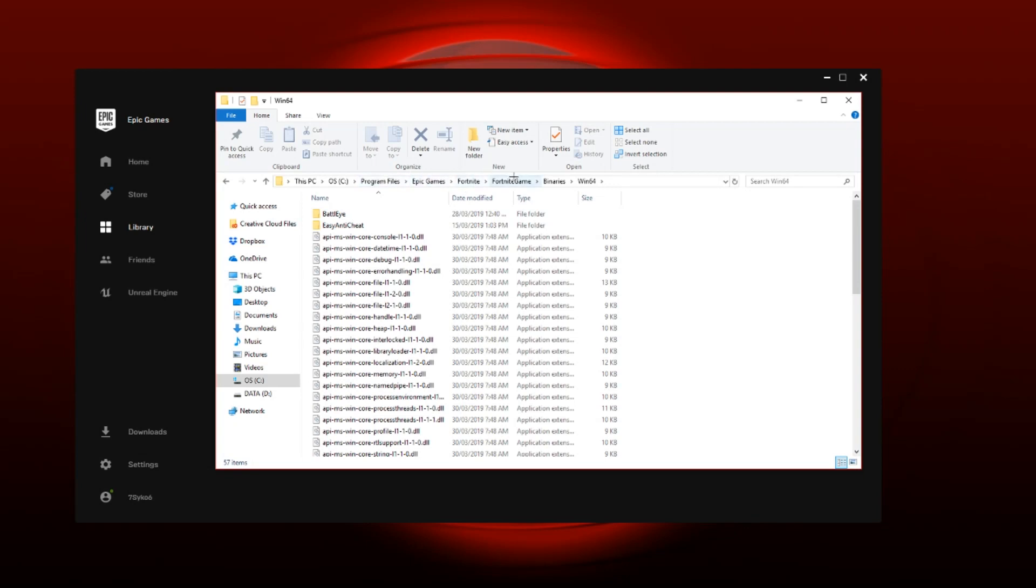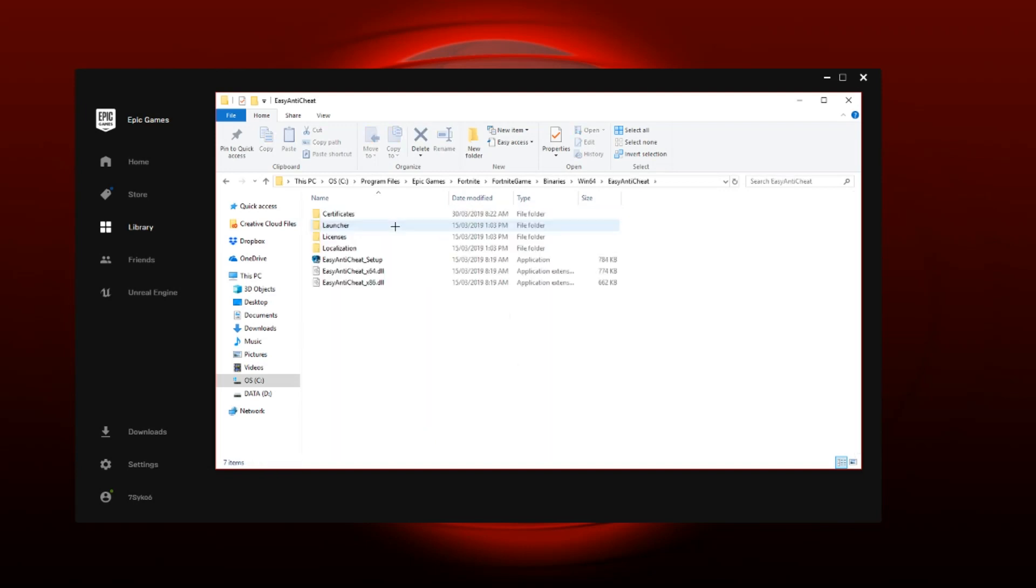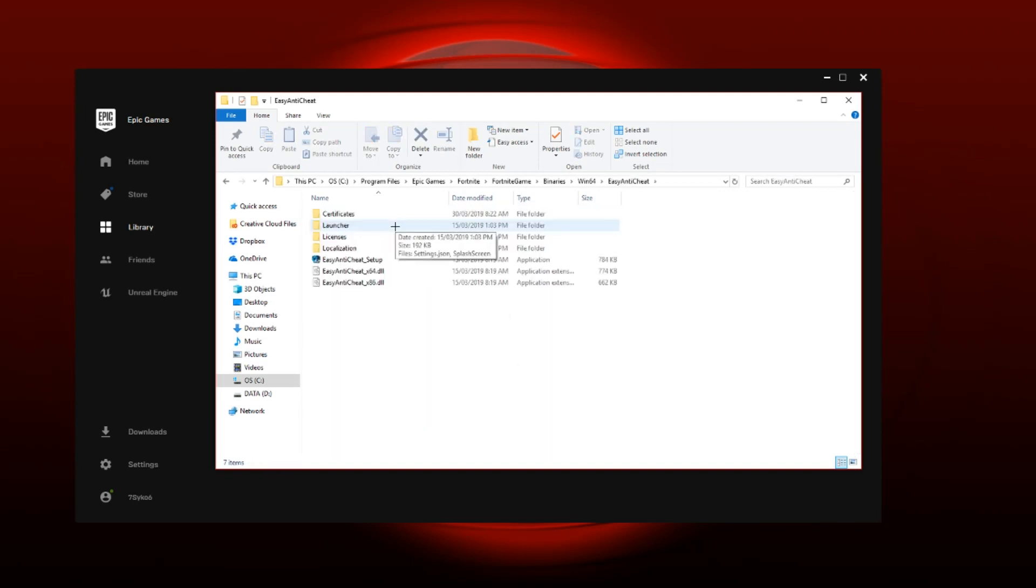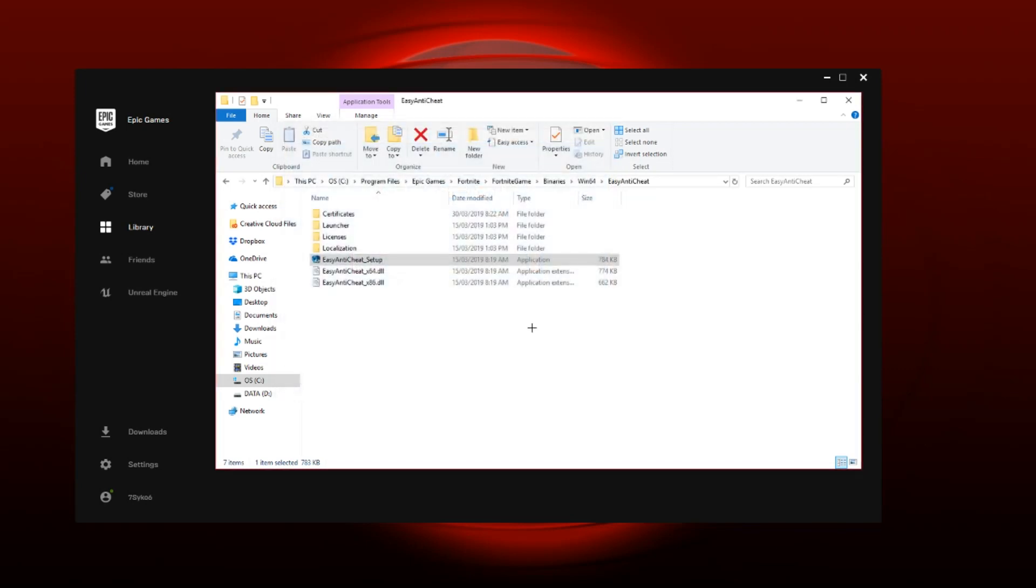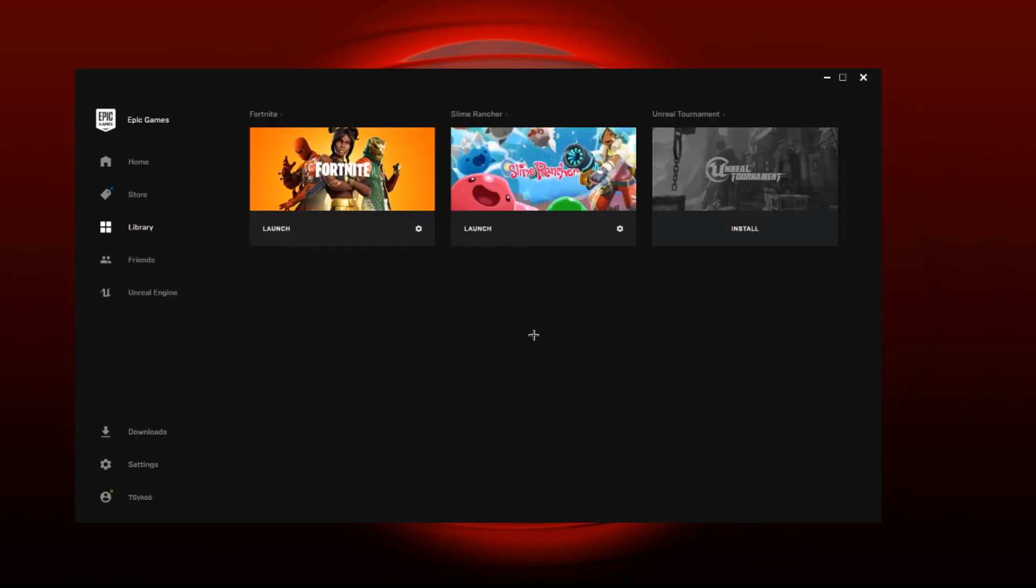FortniteGame, Binaries, Win64. Once you get to this, I want you guys to go to the EasyAntiCheat because that's where the issue is. I want you guys to click on this, click on Yes when it pops up. This will pop up and then just select Fortnite if you don't have it selected. Click Repair Service. Once it's done just click Finish - it's an easy one second job, quick fix.